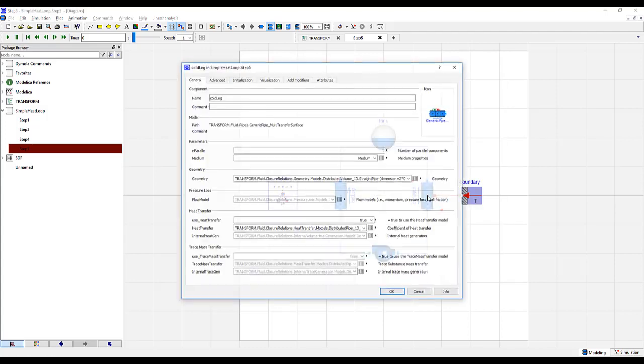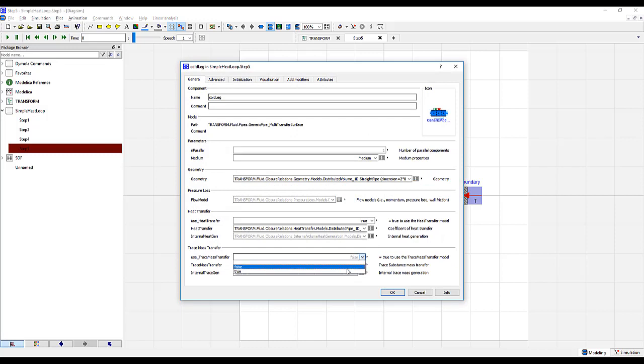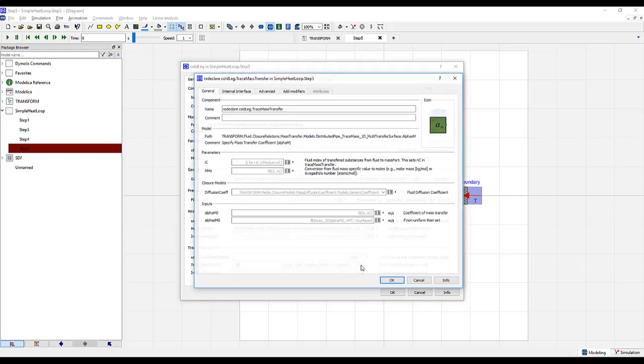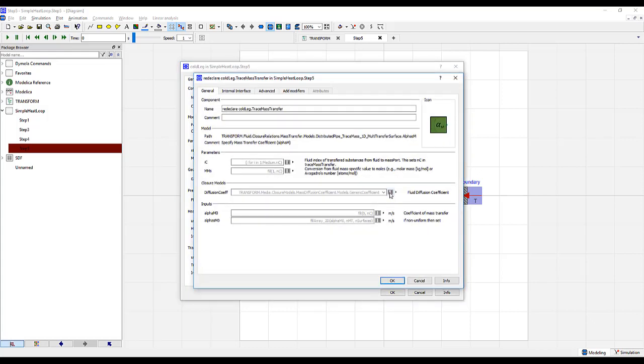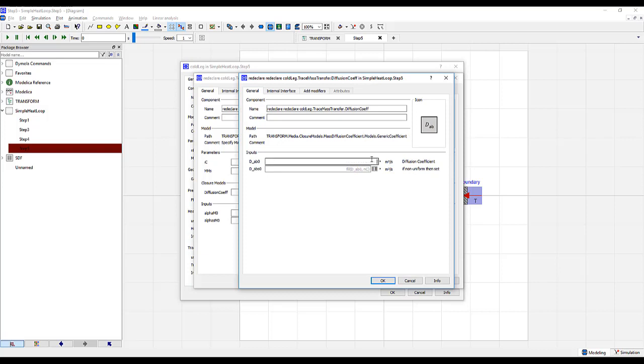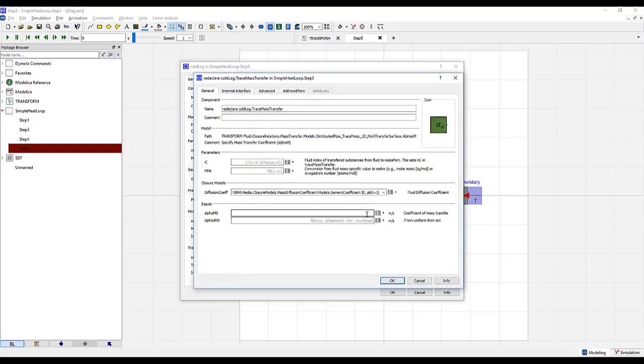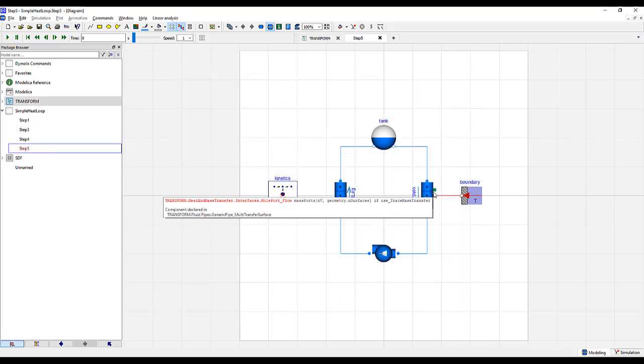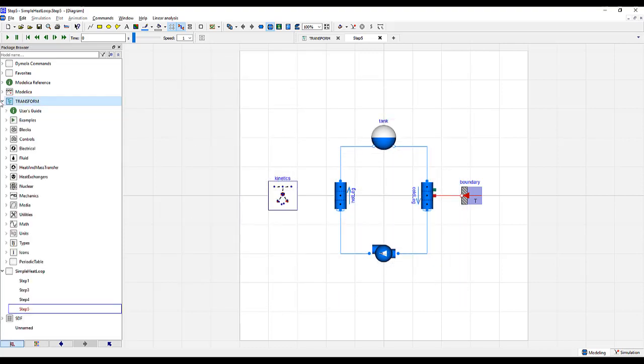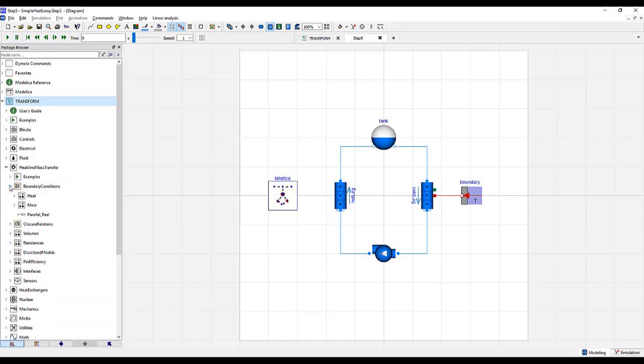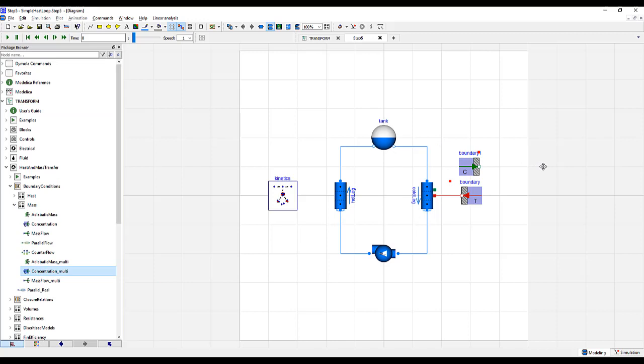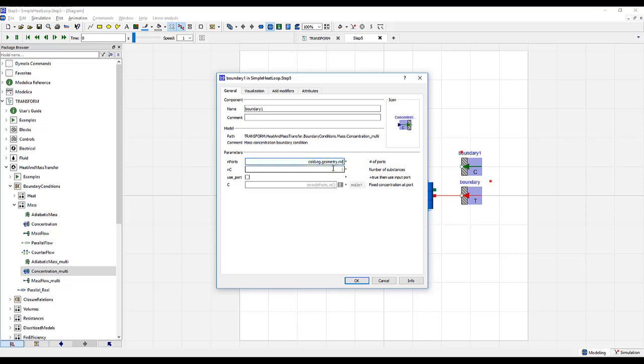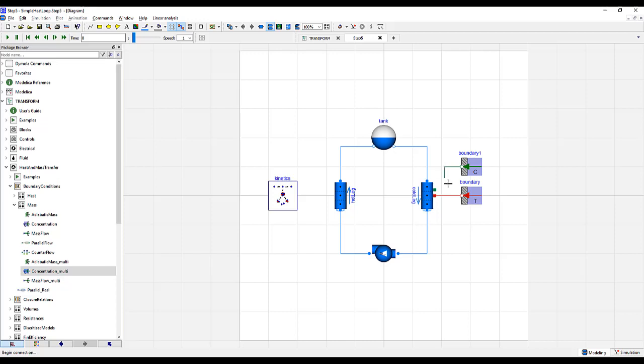On the cold leg side, similar to the heat transfer, we will turn on mass transfer and specify a mass transfer coefficient. We will then click the gray box, specify a diffusion coefficient, we will just give it a value of 1. Under alpha, this is an array, so we will once again give it curly brackets, we will define it as 1000. Click OK. We will now need to find a boundary condition. For this, we will go to transform, heat and mass transfer, boundary conditions, mass, and we will do the concentration multi. Just as with the temperature boundary condition, we will specify the number of ports to be associated with the number of volumes of the cold leg geometry. Our number of substances is 1. We wrote tritium under the extra properties names. And we will leave the default as a zero concentration boundary. Push OK.